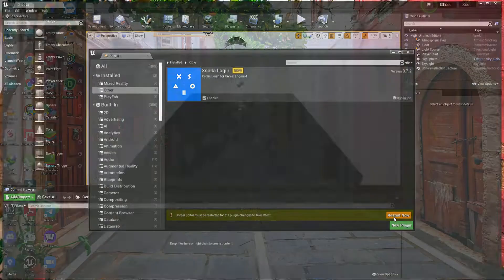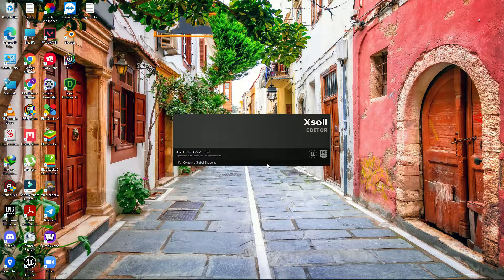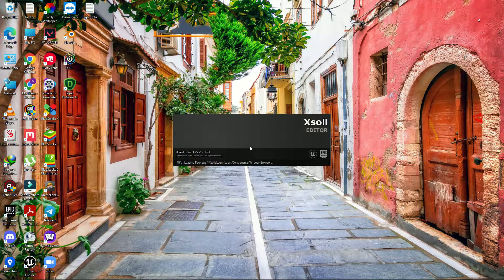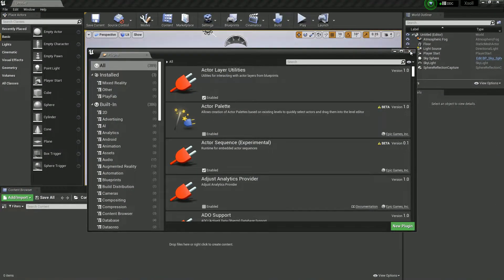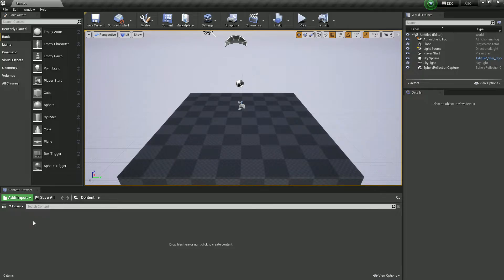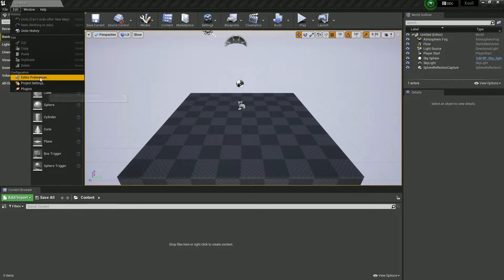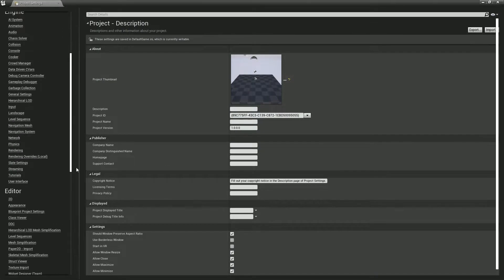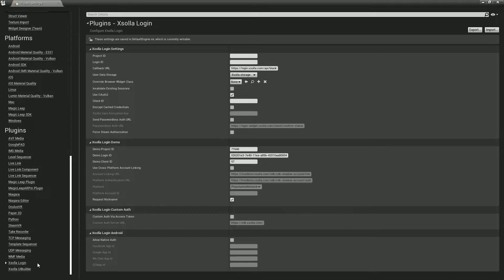Also they provide you, if you install their plugin, first of all you need to go to Plugins Management and go to Others. Here you'll find the Xsolla plugin. Click on Enable and restart your engine. Once you restart, you'll find something like this. It's loaded, so you'll find something like this. Now you have the Xsolla login.